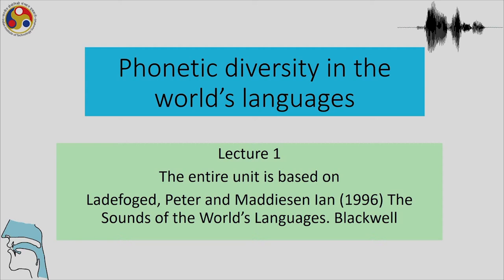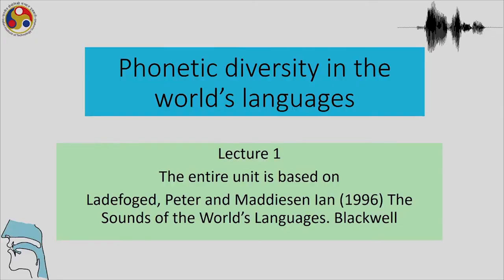In the previous lecture we concentrated mainly on English and other major languages. In this unit we will look more closely at all the different aspects of articulation available from different languages of the world. This lecture is based a lot on 'The Sounds of the World's Languages' by Ladefoged and Maddieson, 1996.